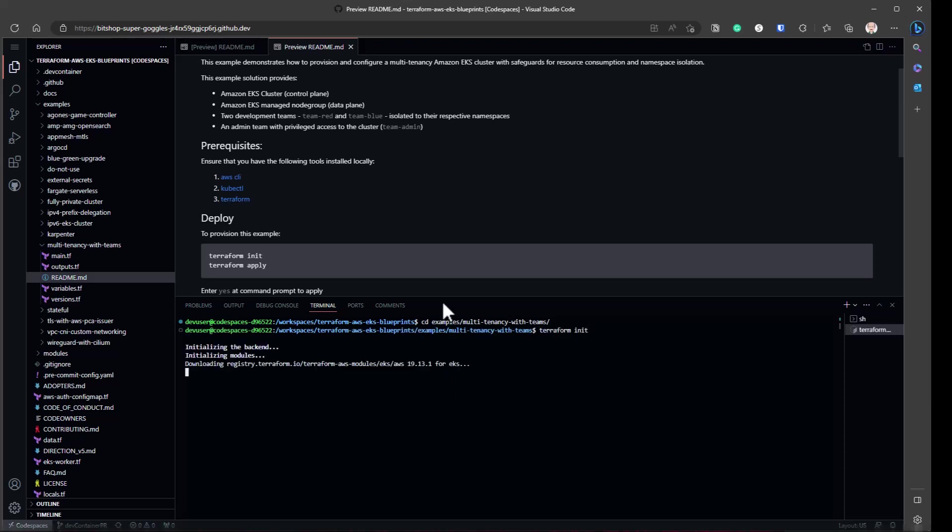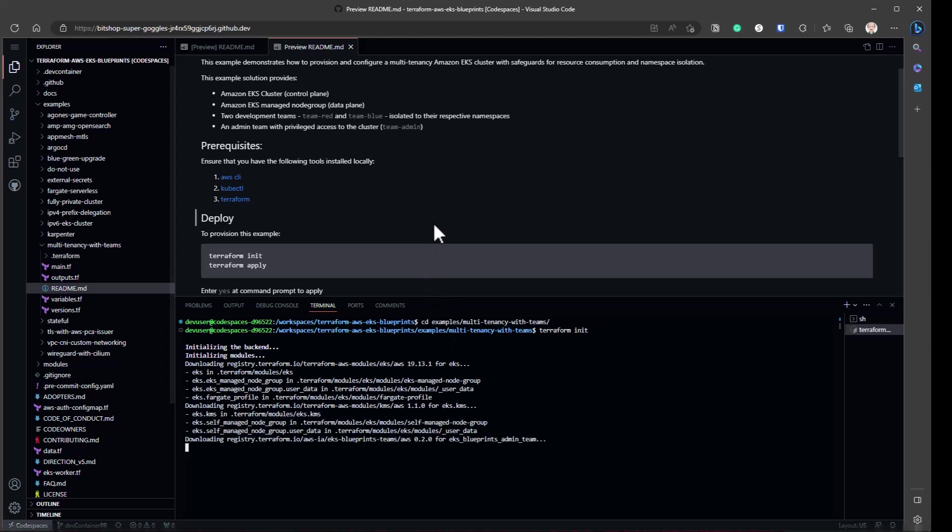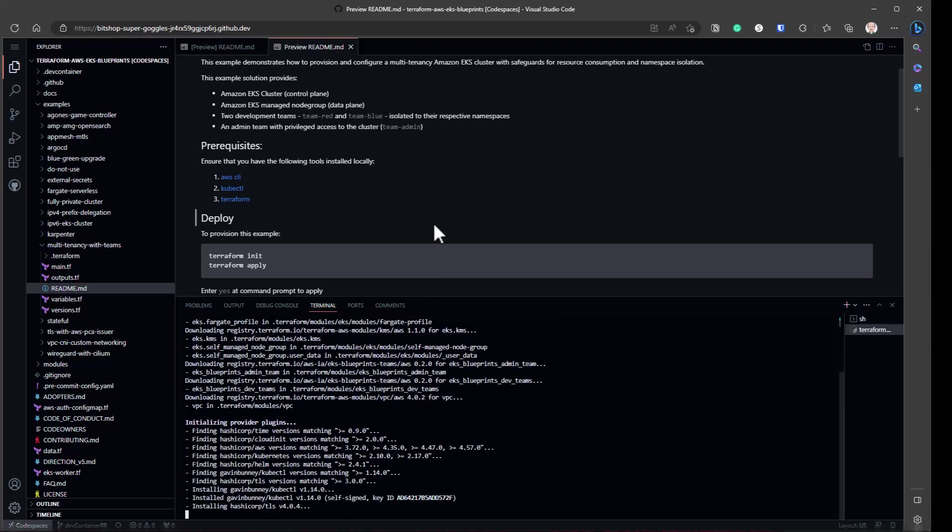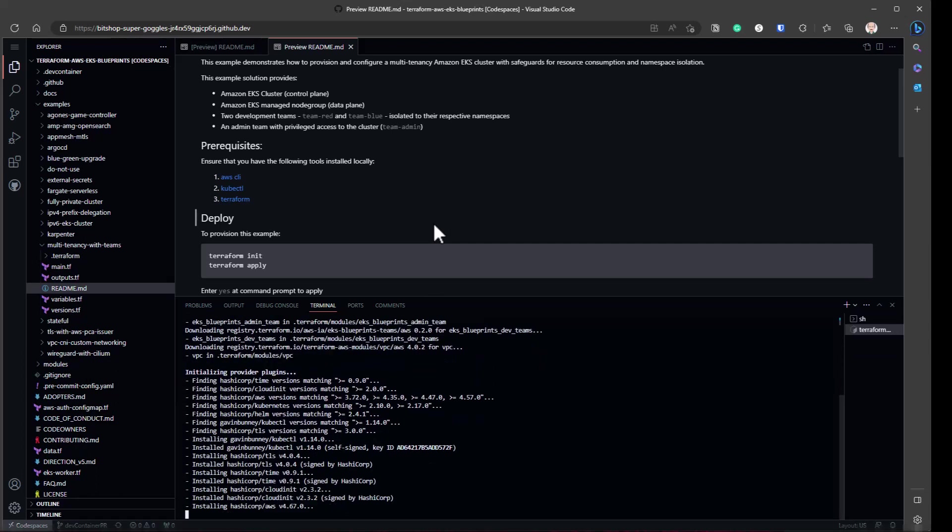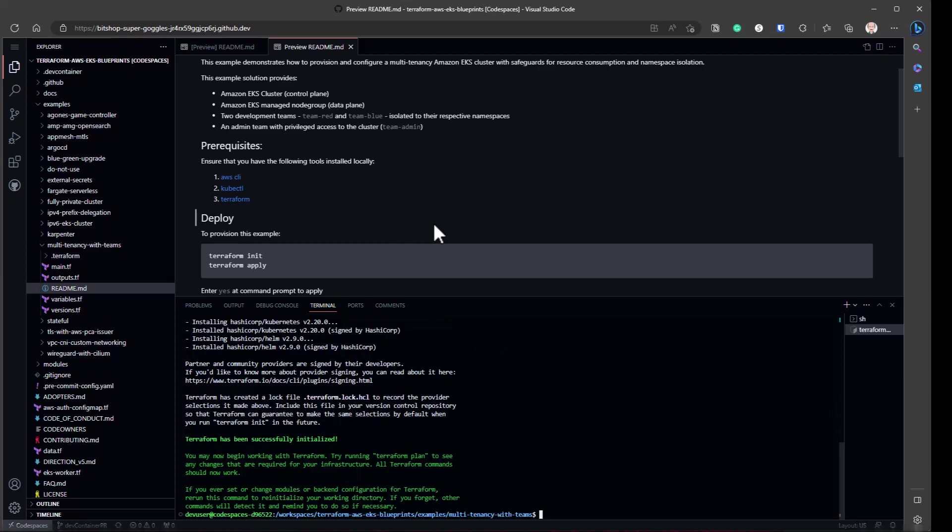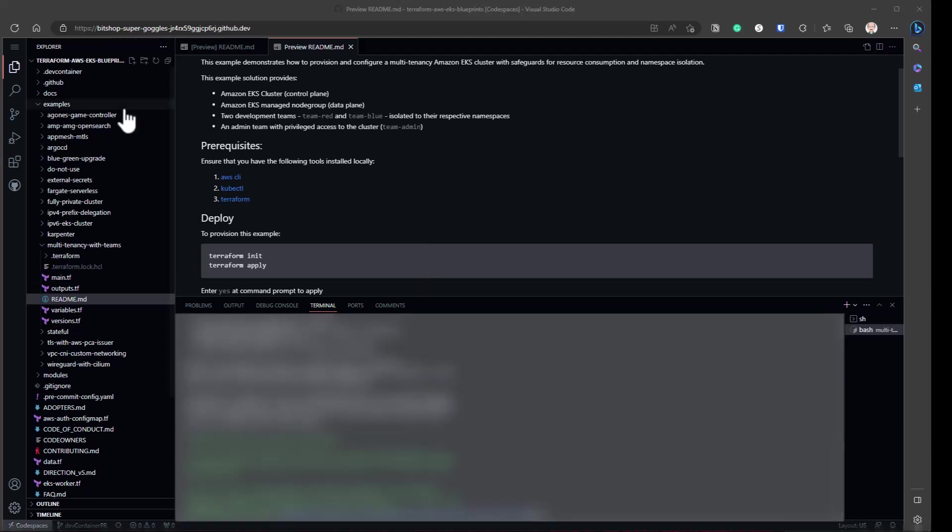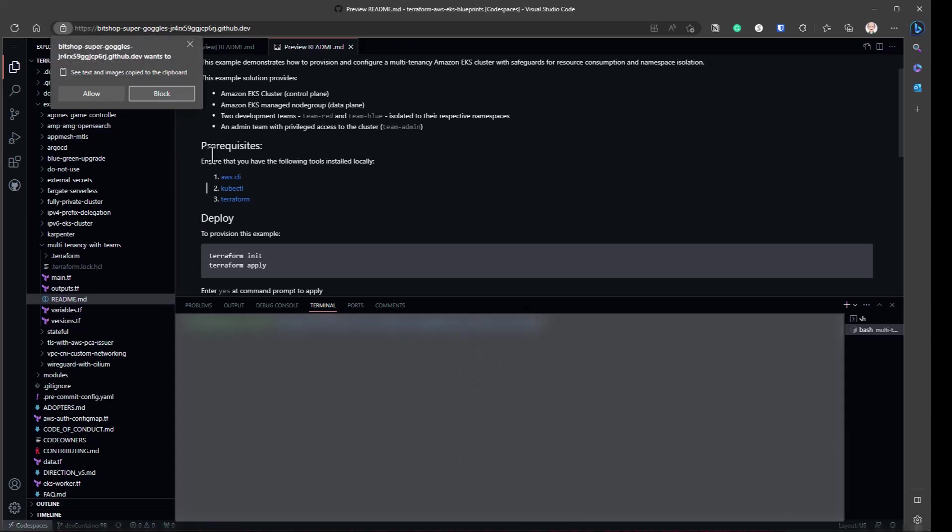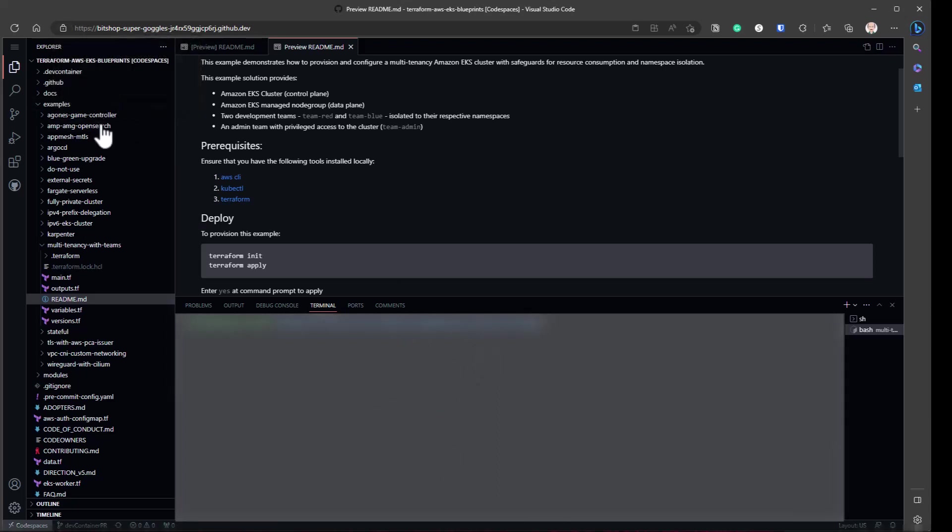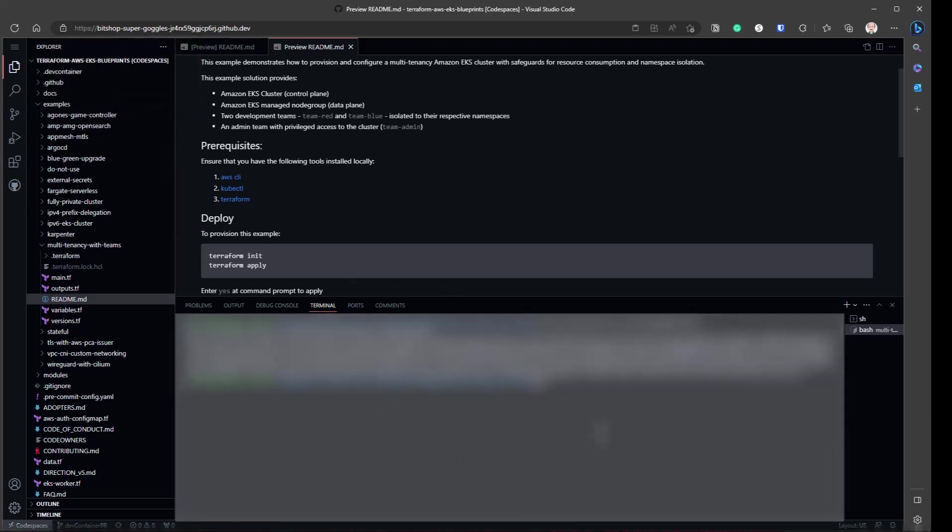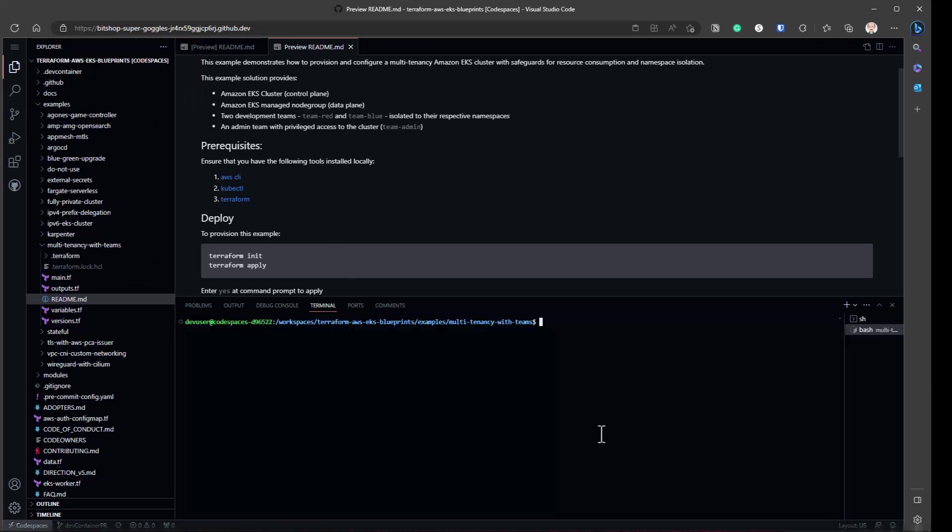So we're going to terraform init. Obviously, this is not running with an IAM role, because it's in GitHub. So I am going to have to provide credentials in this case. And I will go ahead and get my credentials ready. I'm going to put my credentials in here. Obviously, I'm going to black out the screen for this part.